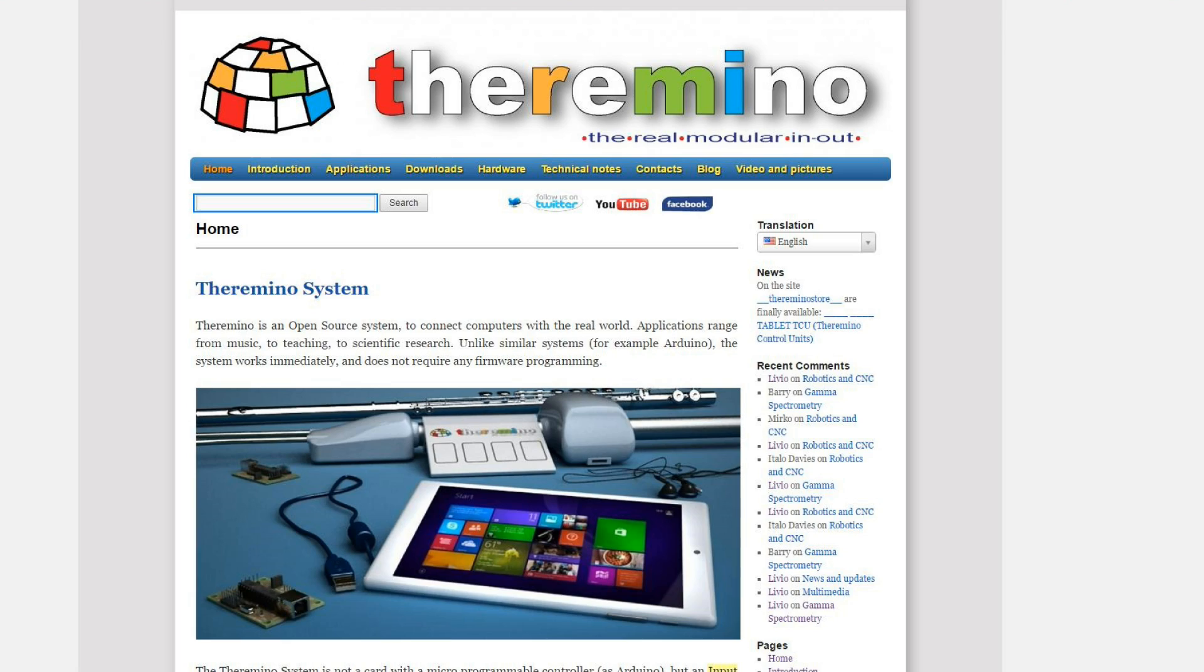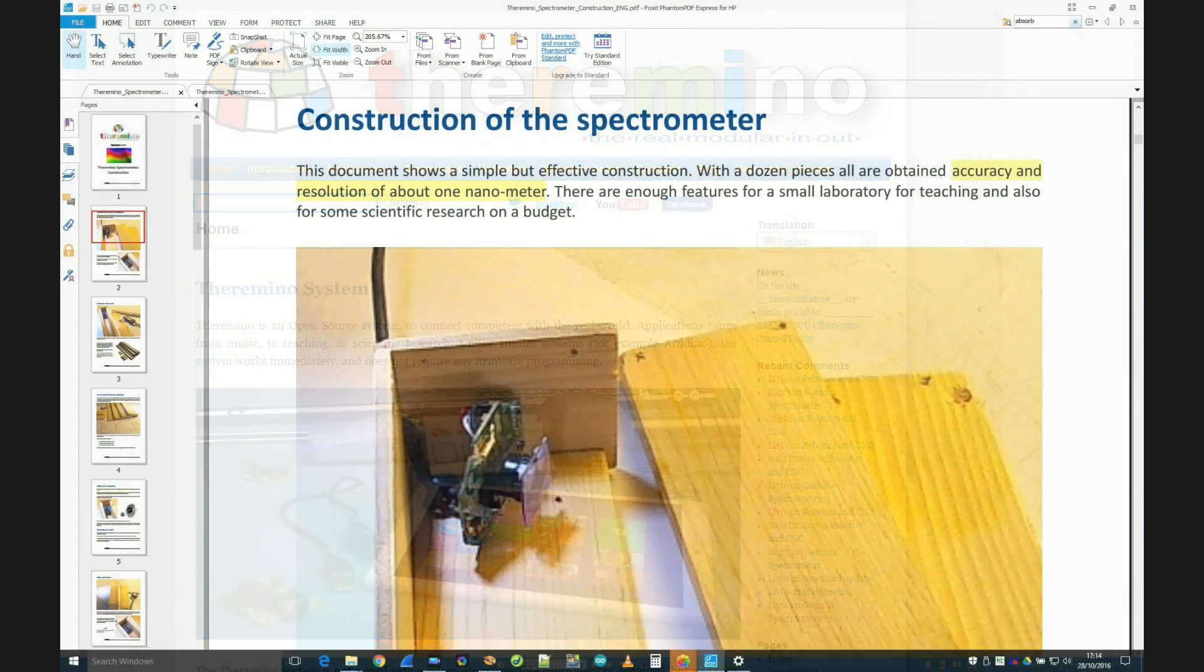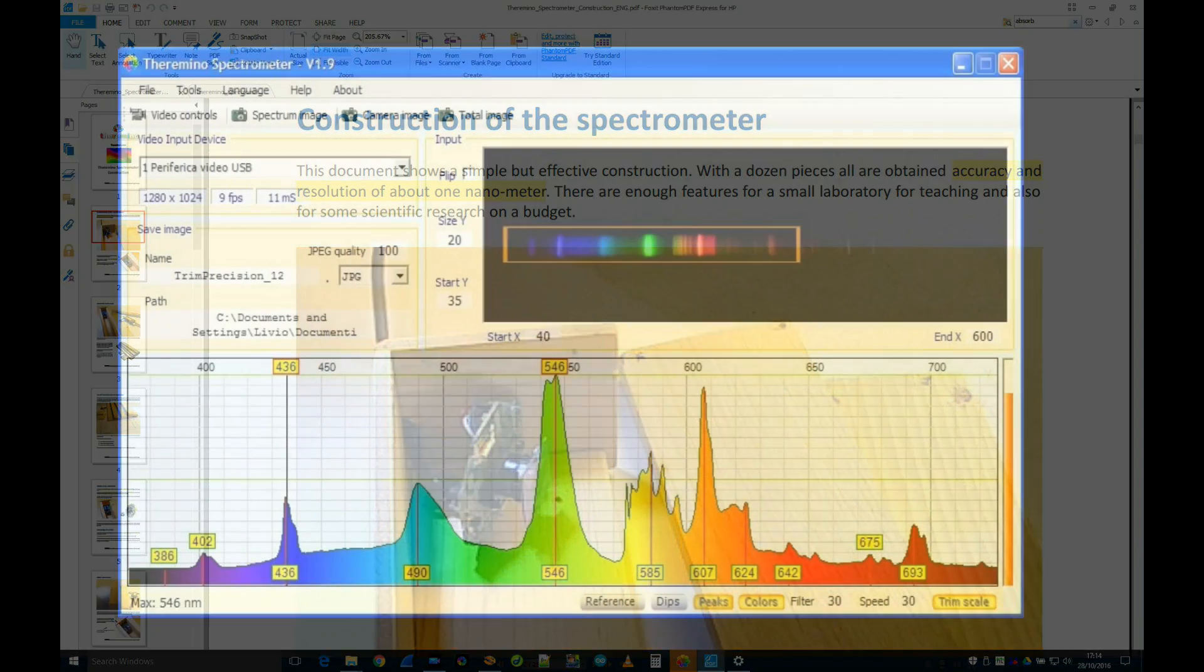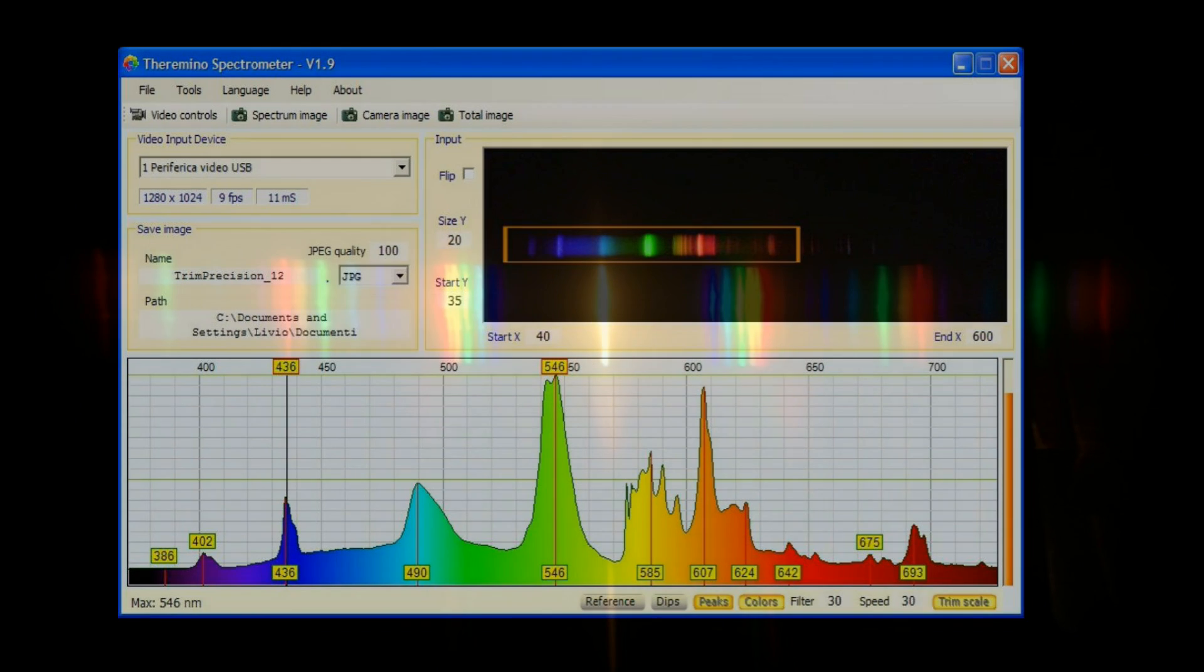In that website, they give instructions on how to build a spectrometer, and they give away free a piece of software which enables you to analyze the spectra which are delivered from the webcam as images into your PC. So it takes those images and analyzes them, so you've really got for not much outlay and not much effort a very usable spectrometer.